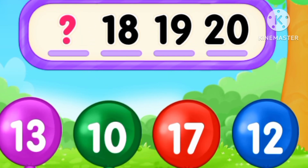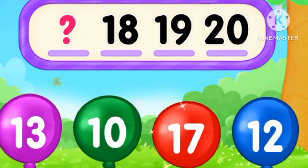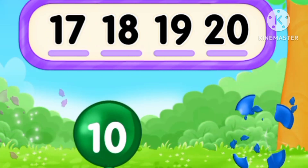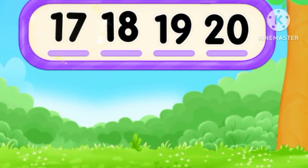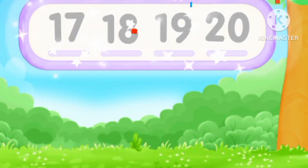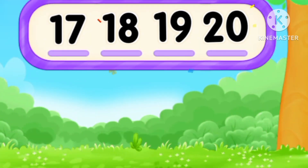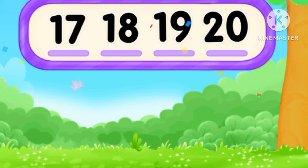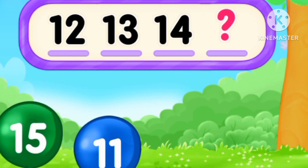What's the number? Before 18, 17. Seventeen. 17, 18, 19, 20.